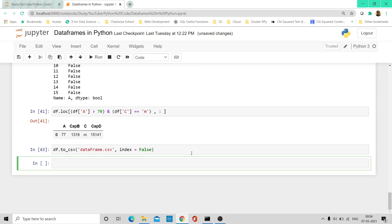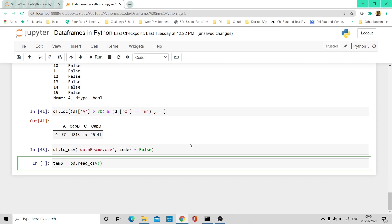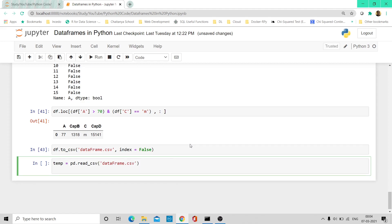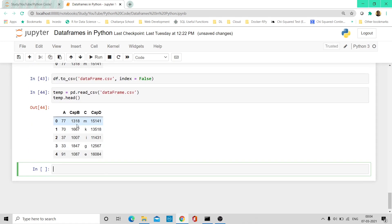If I want to read this file back into my Jupyter notebook, I use a temp variable: temp = pd.read_csv('dataframe.csv'). Since this is a CSV file, we use read_csv and pass the file name. If I also print temp.head(), it gives me the exact data frame we just saved as a CSV, displaying all five rows from the top.